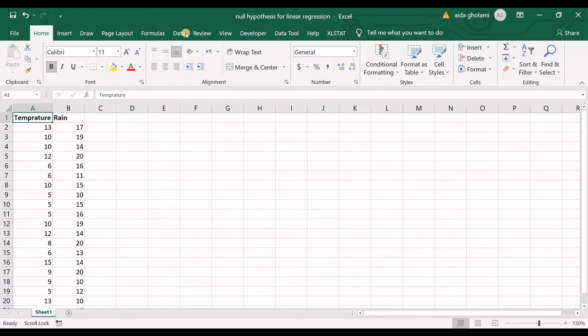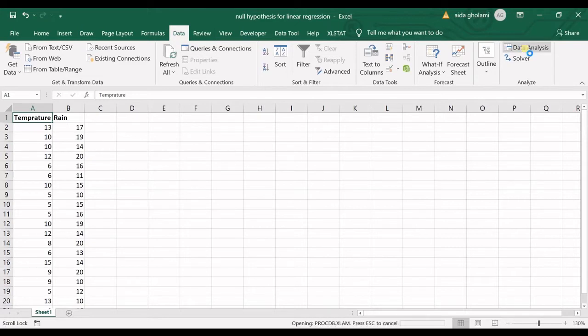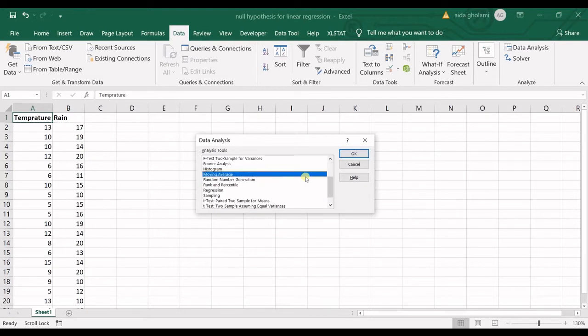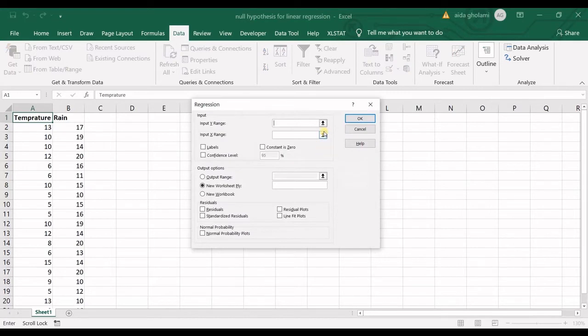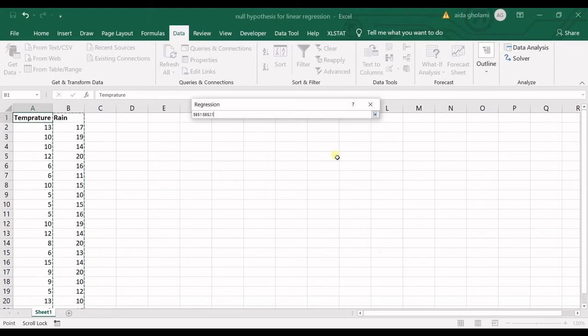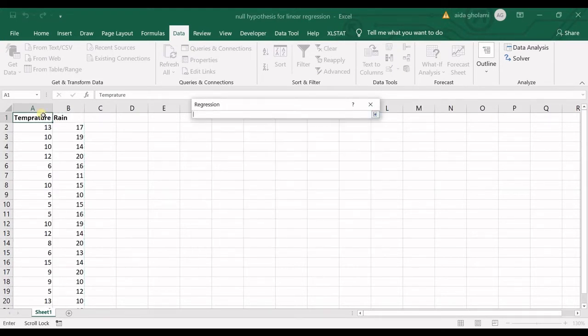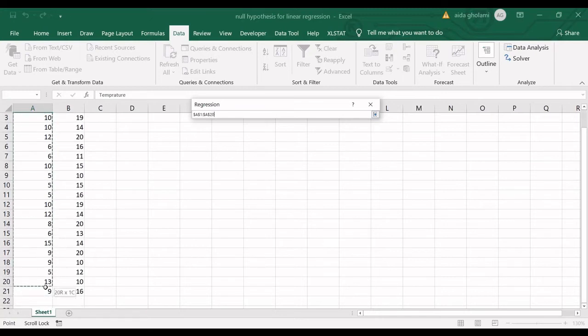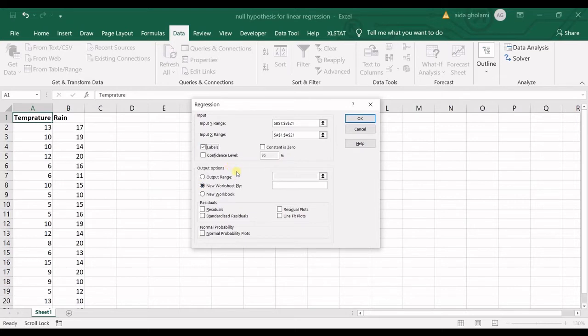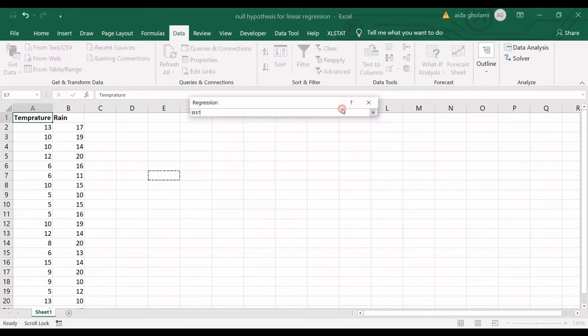We go to the Data tab and in Data Analysis, select Regression. Click OK, then define your Y range, which is the dependent variable, and your X range, which is the independent variable. I check the Labels box because I have labels in my range, and I specify the output range.